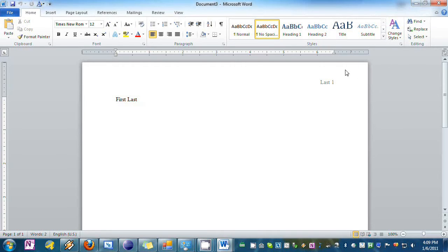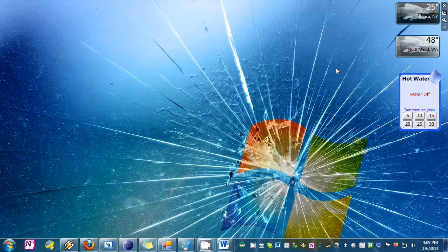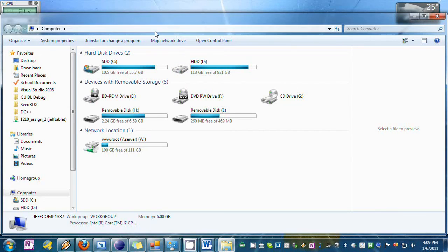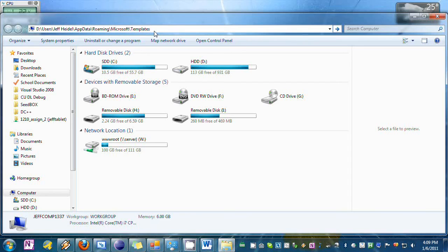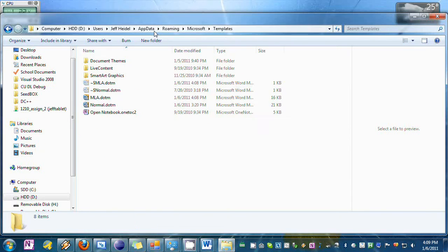Now another option you can do is make this the default template. So to do that we're going to go into My Computer, we're going to paste in that address to the templates folder which I copied earlier.